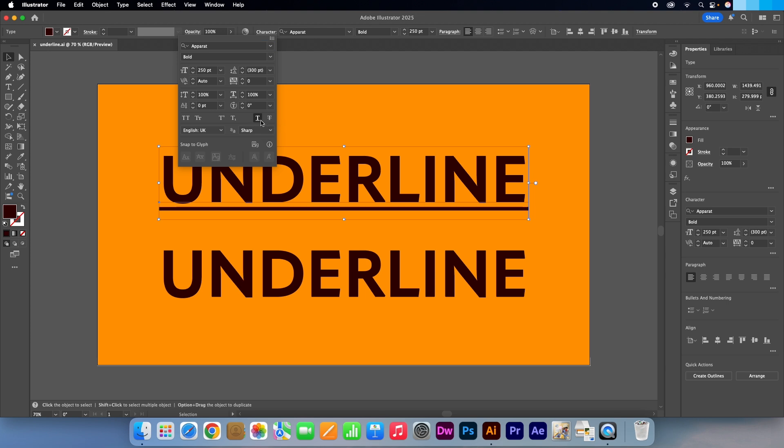If you need to remove the underline for any reason, it is just a case of pressing on that button to remove it.